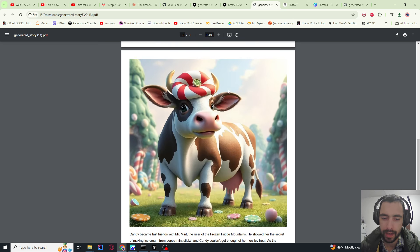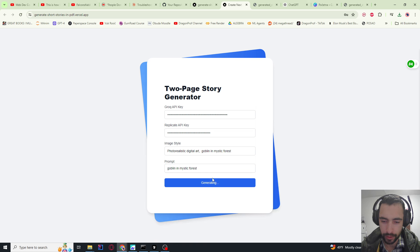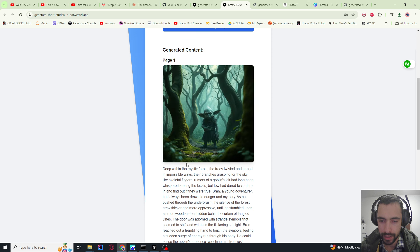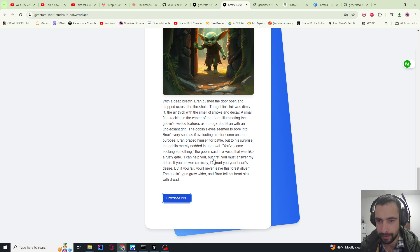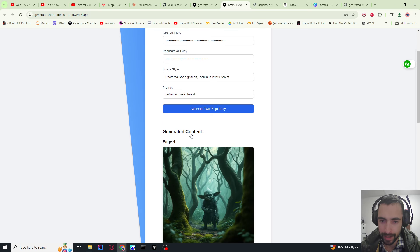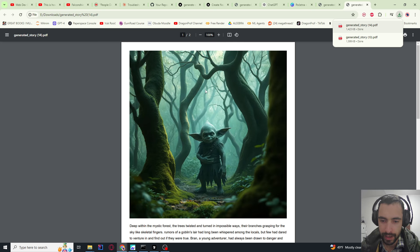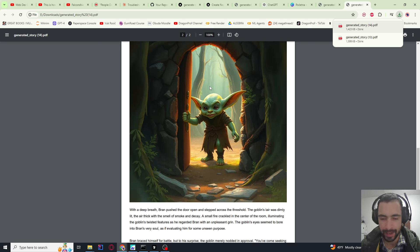This is what the PDF looks like. I want to also show you how it works. So I said Goblin in Mystic Forest, I clicked generate, and we waited just a few seconds. It already generated the story and the images — this guy right here and this guy right here. This is very extensible. You can build on top of this — you have image style, you can create better prompts, create more images, download the PDF. You can also connect Stripe to monetize it. This is the bare bones, just to show you how to make this with Next.js and these APIs.